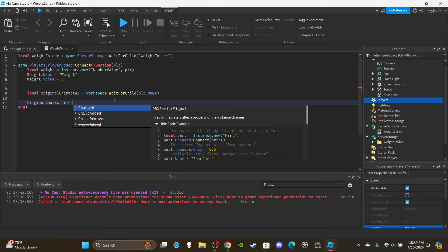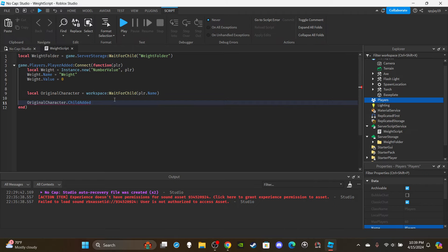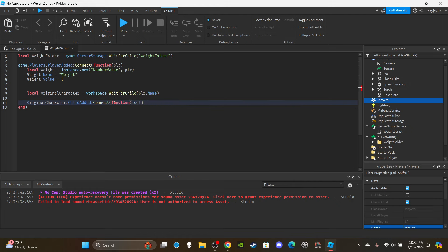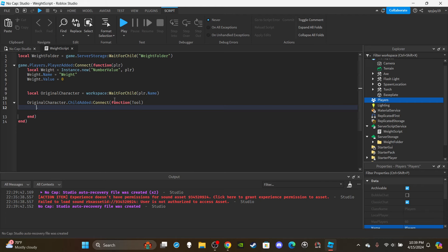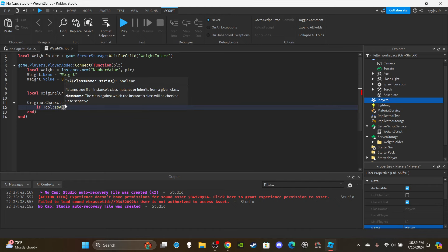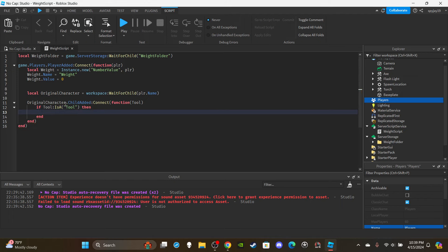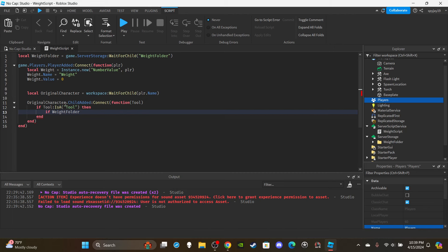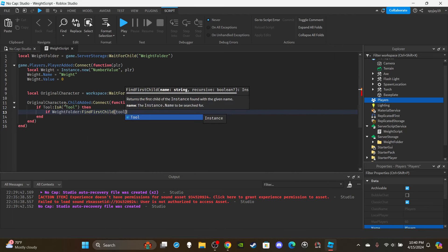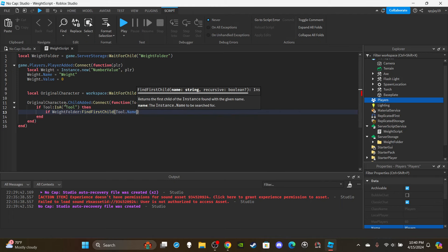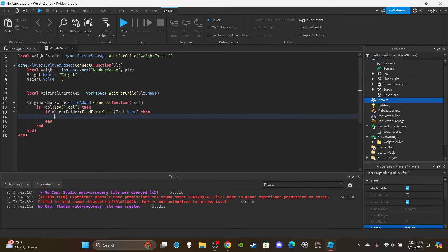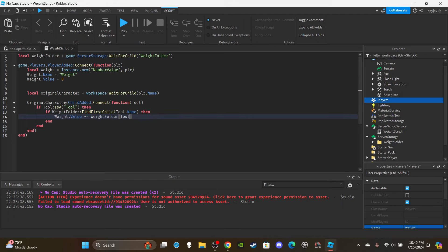For the first function we're going to use ChildAdded - literally the first time I've ever used this function. Connect a function with parameter 'tool', which is whatever instance is added to the character. First check if it's a tool: if tool:IsA('Tool'). Then also check if its weight is in the Weight Folder: if weightFolder:FindFirstChild(tool.Name). If both pass, then weight.Value += weightFolder[tool.Name].Value.